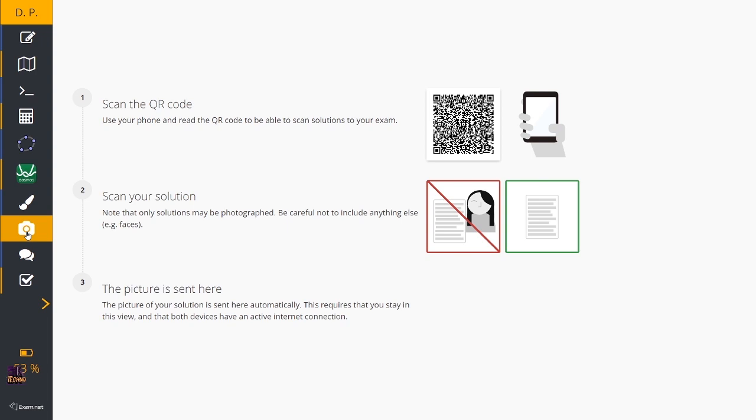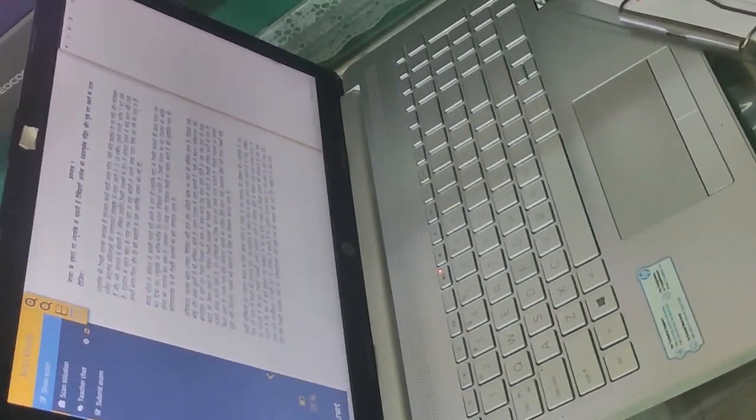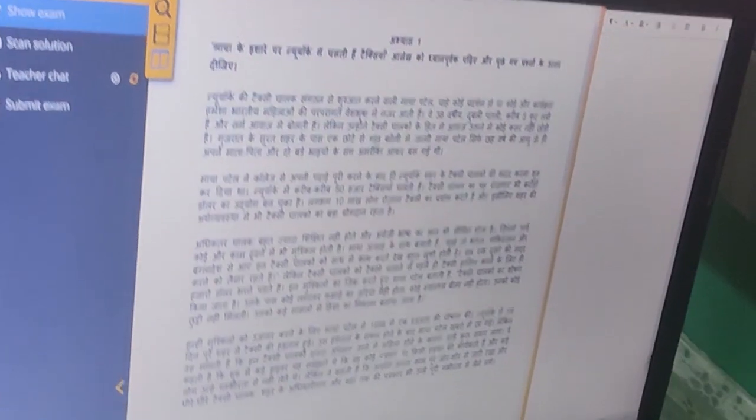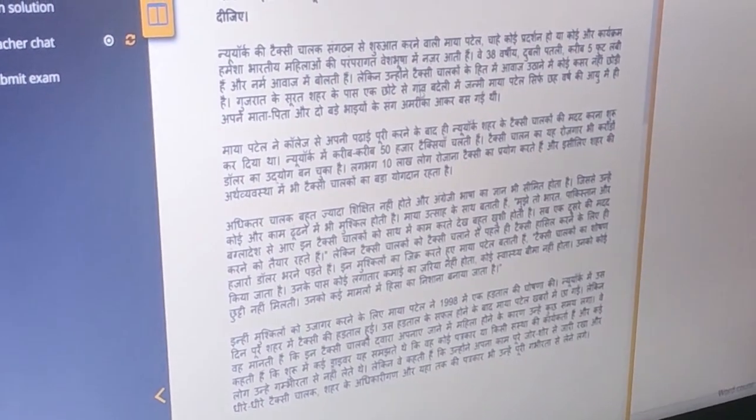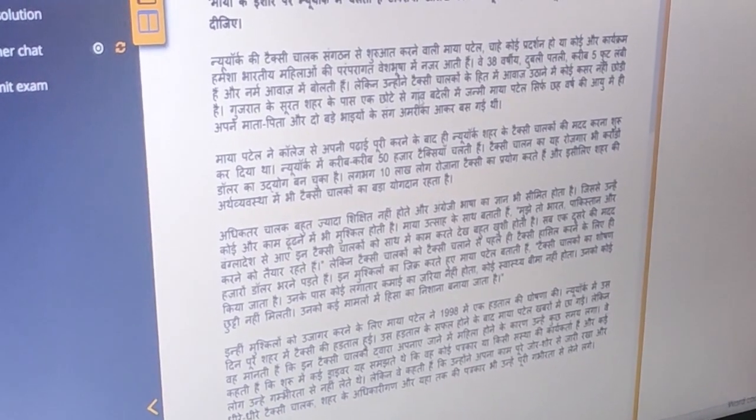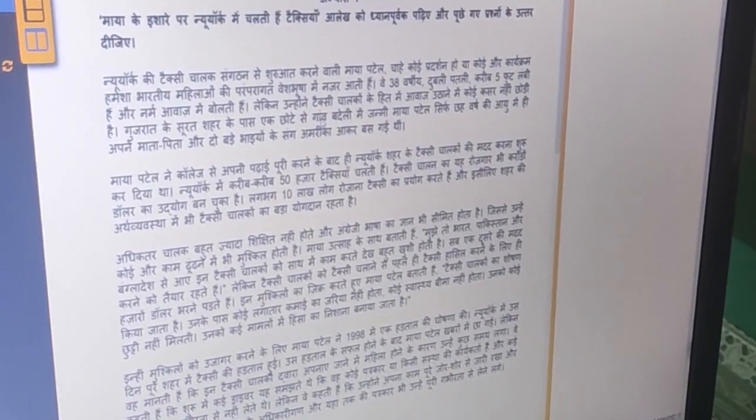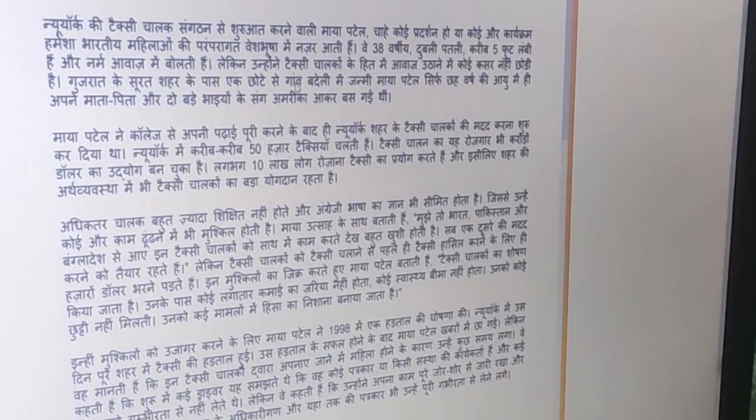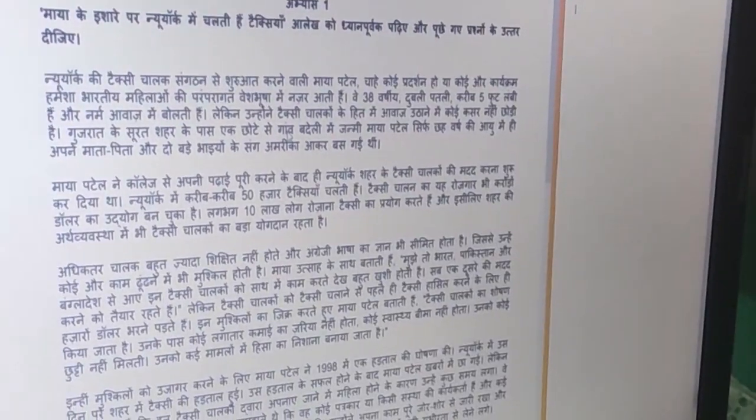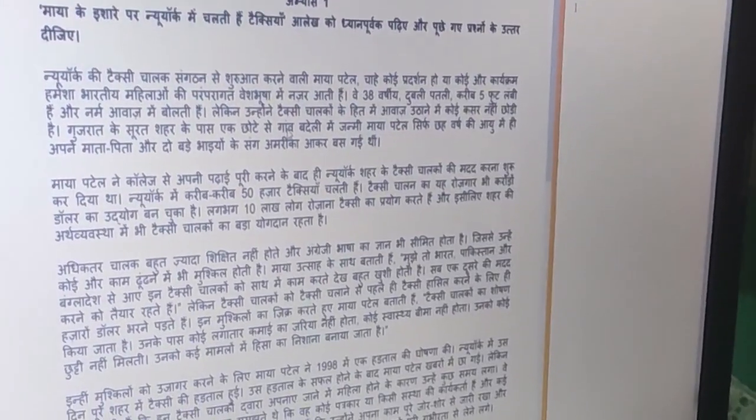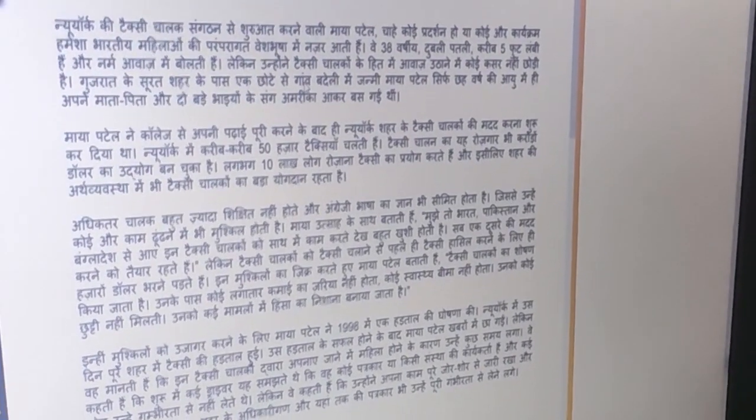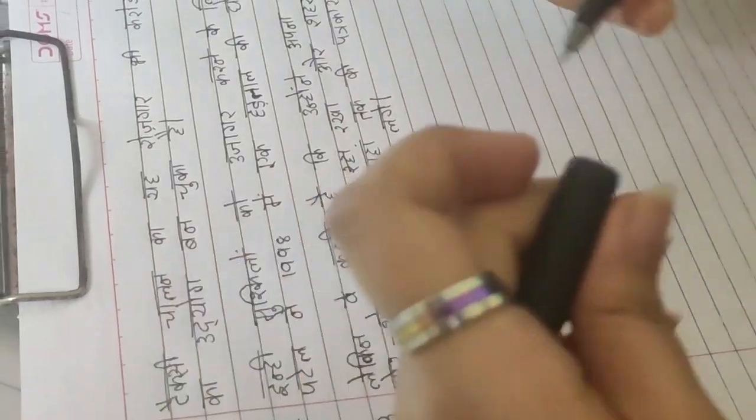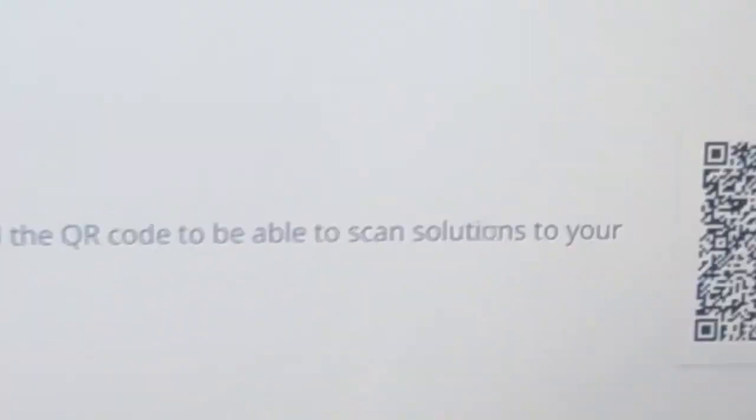Once you write the answer, you have to scan and upload that onto your exam.net. Let me demonstrate how to use this scan option. The learner is using exam.net to see the question paper, a Hindi question paper. Once you look at the question paper, you will see there is a divider between the two panes for viewing. Right-hand side is a blank paper, left-hand side is a question paper. As you are not writing on the blank side, you can increase the size of the question paper side.